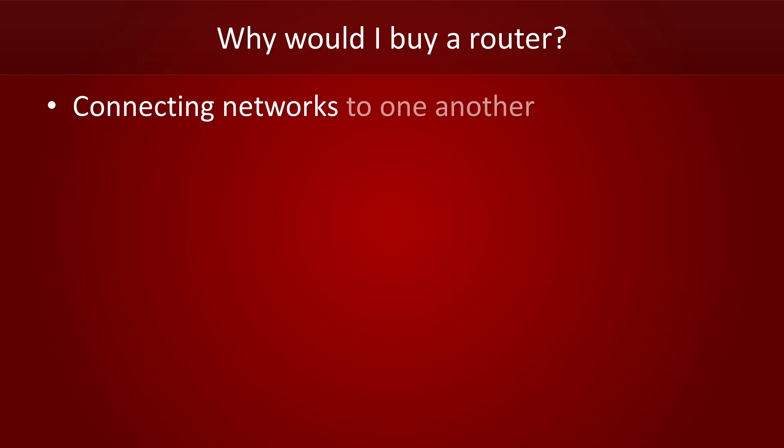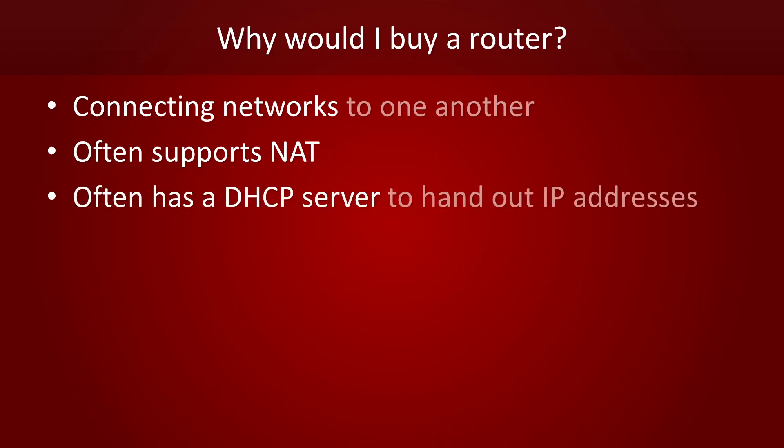The main purpose of routers is to connect networks to one another. Routers often support network address translation, which is necessary if you want to give computers with a private IP address access to the internet. Unlike your average switch, routers often have a DHCP server onboard. Thanks to DHCP, you don't have to manually configure IP addresses for all hosts in your network.